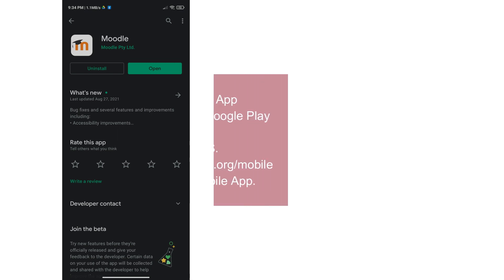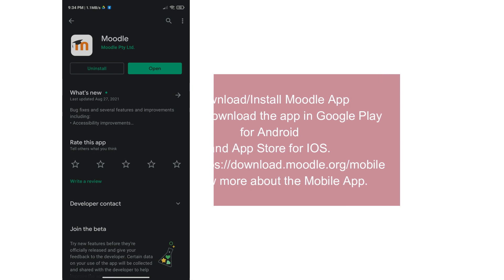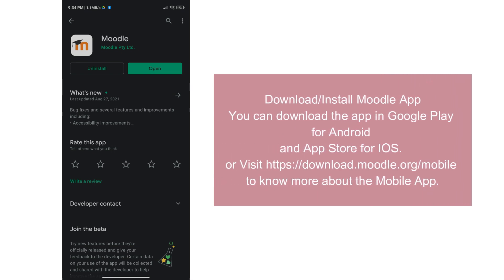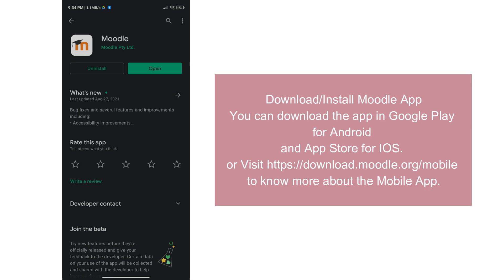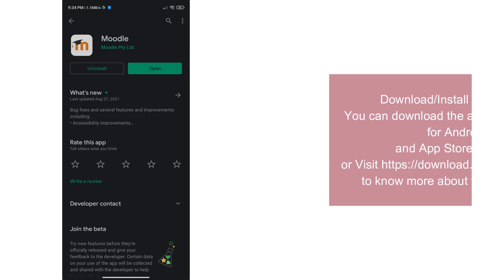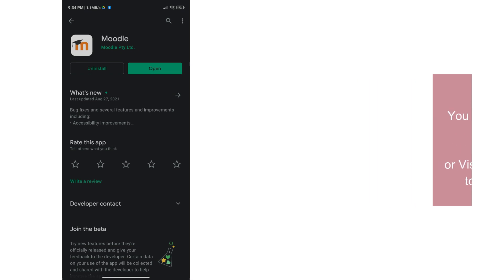The first thing you need to do is download or install Moodle app. You can download the application in Google Play for Android and App Store for iOS. To know more about the mobile app, visit https://download.moodle.org/mobile.